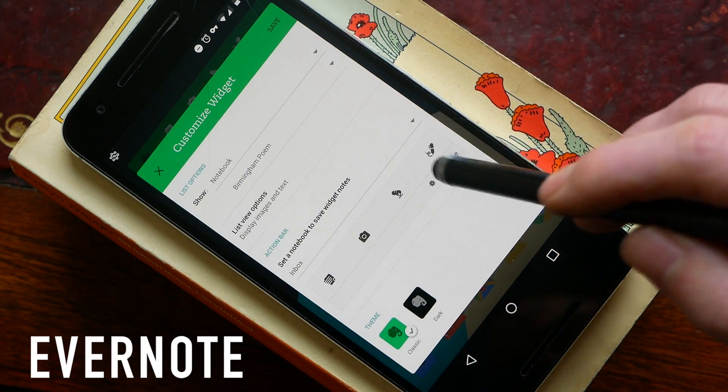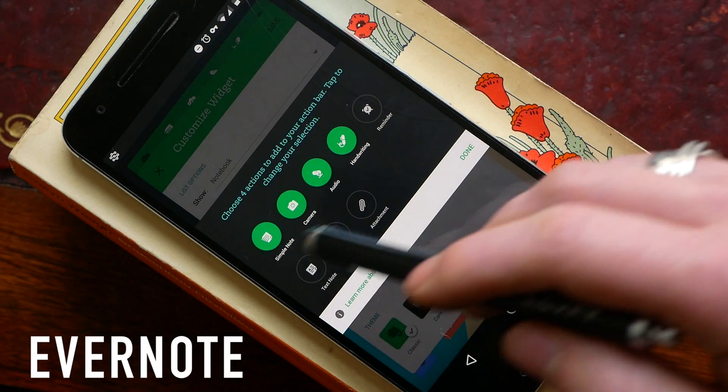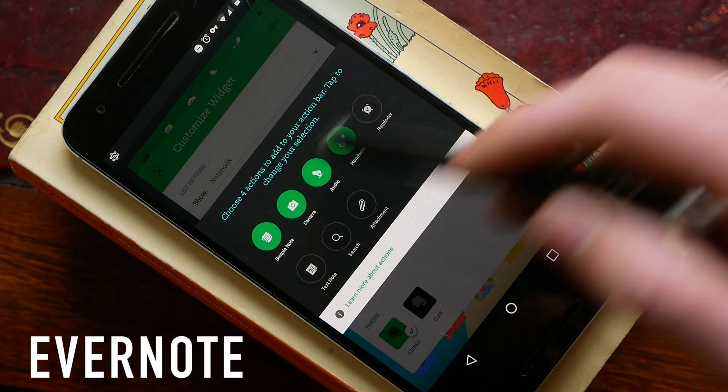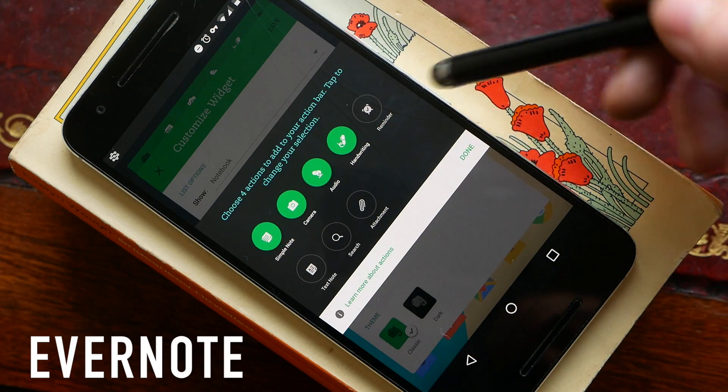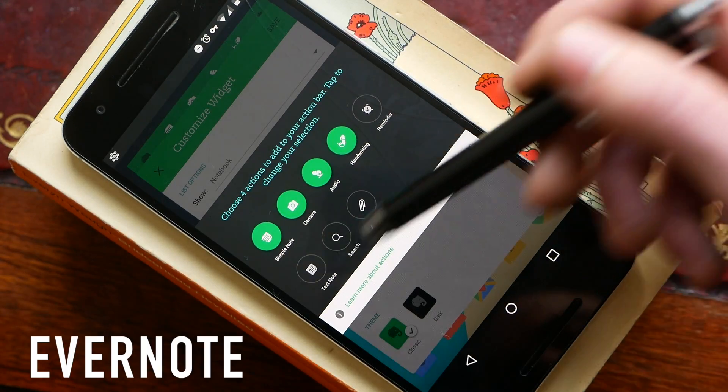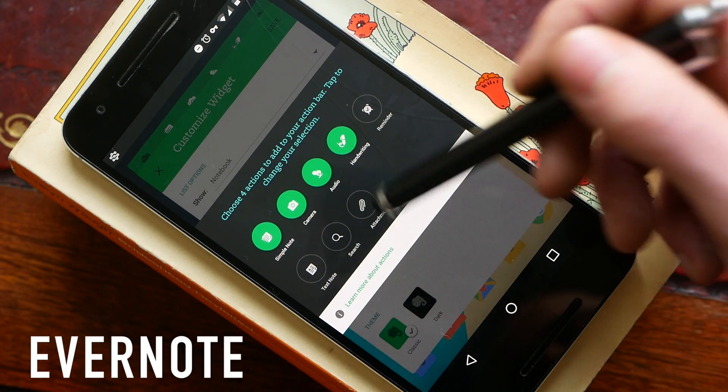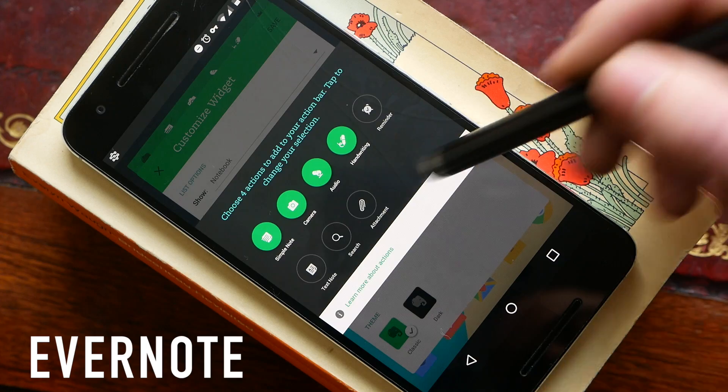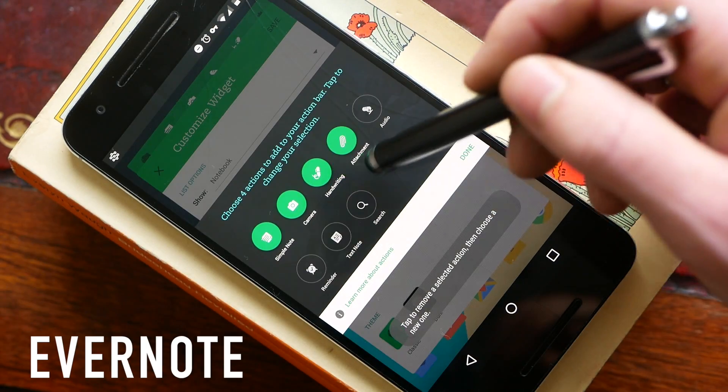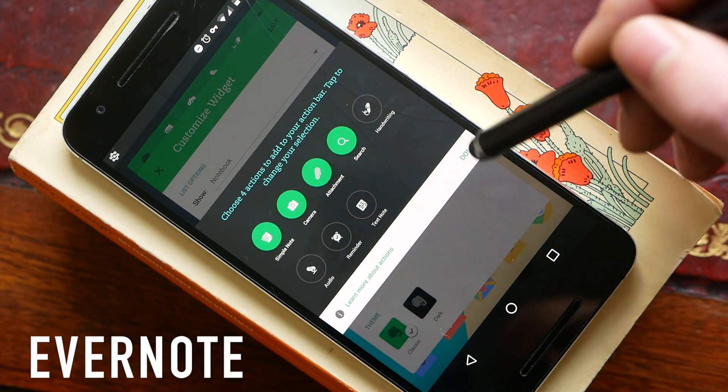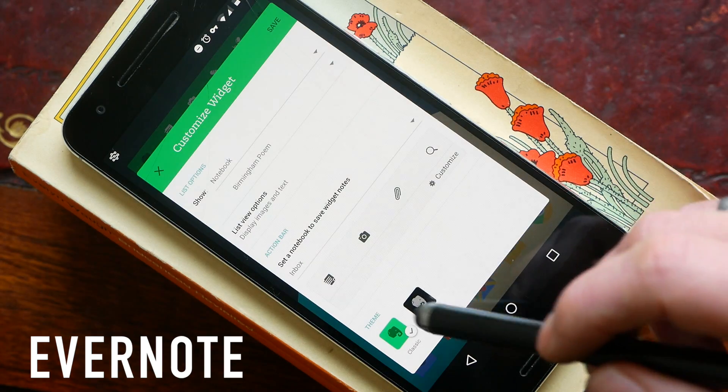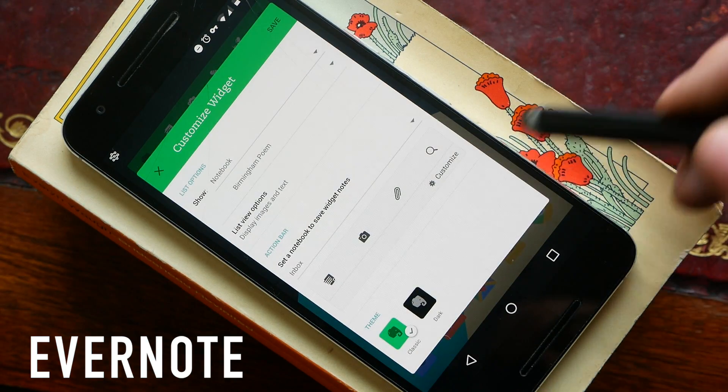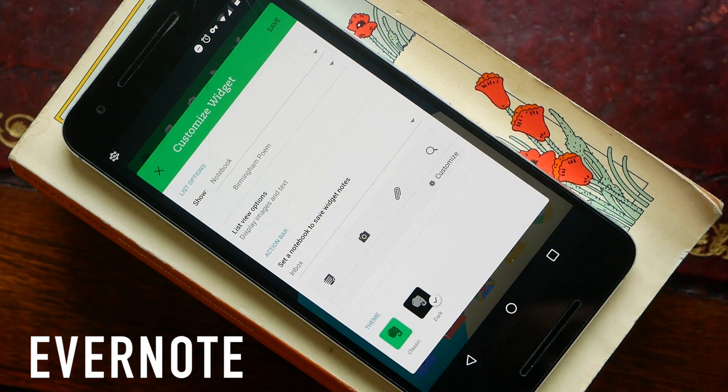You then also have a list of quick toggles which are completely customizable. For example you can open a simple note, you can open your camera, audio, handwriting, you can insert a reminder, a text note, or you can implement a search or attach an attachment. These are completely customizable. You can just decide which ones you want in your widget at any one time. There are also two themes. You've got a classic green and white Evernote theme and the one that I prefer which is a dark slightly more minimal theme.